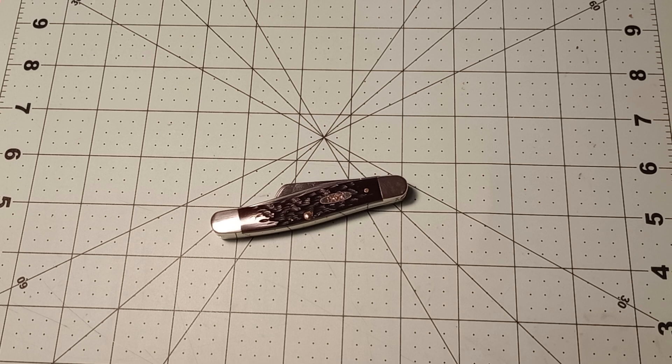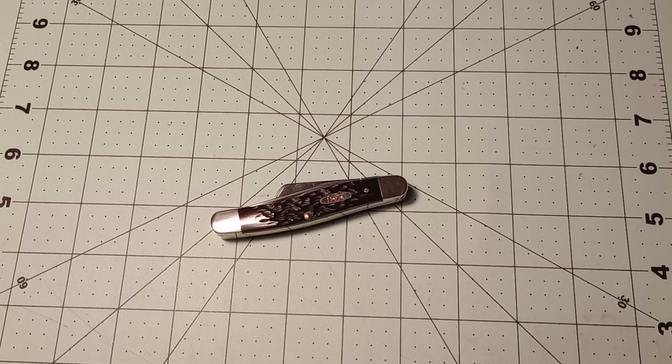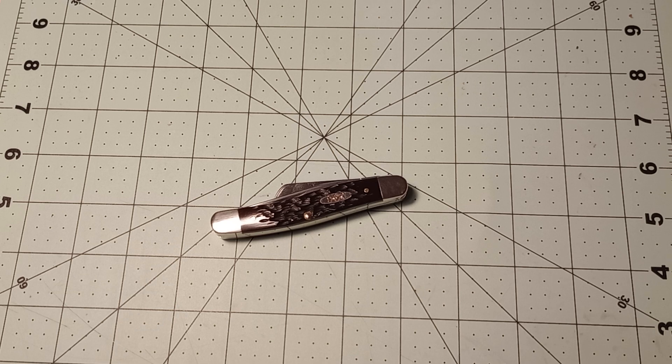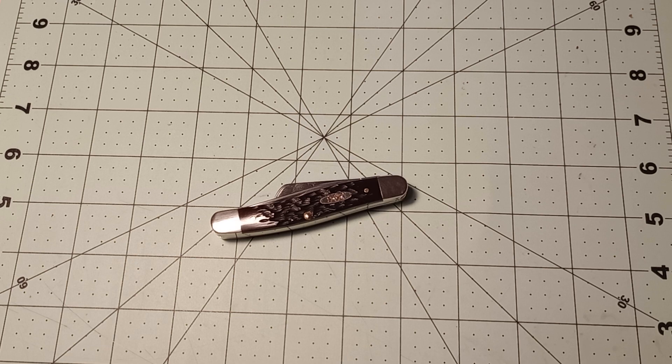That being said, this medium stockman, I think this is the 18 pattern medium stockman, because Case makes like three or four different medium stockmans. There's like the 47, there's this one, and then there's another one. Case makes a lot of medium stockmans that they refer to as medium stockman. I think this one is the 18 pattern medium stockman.